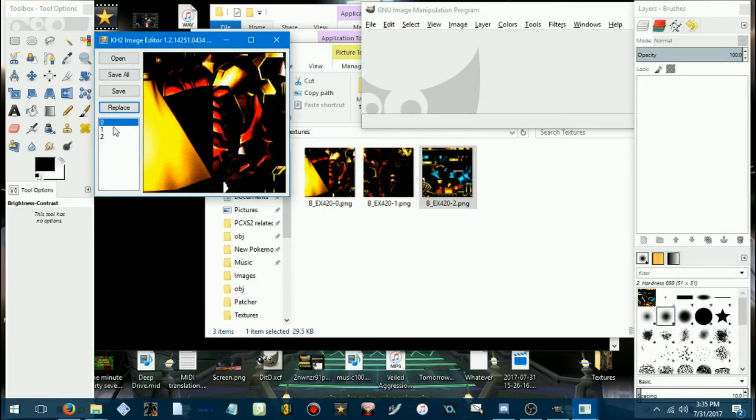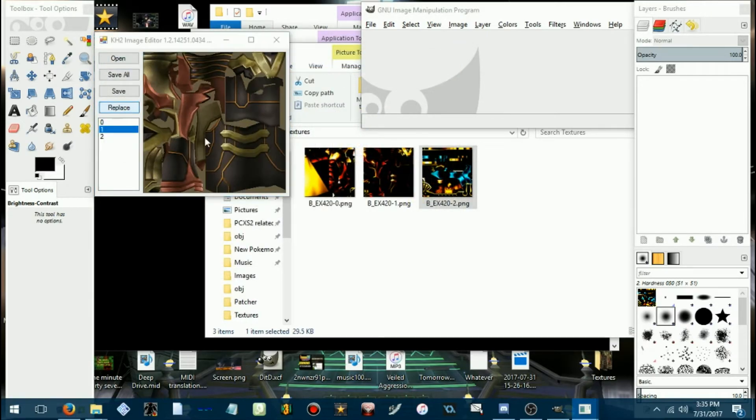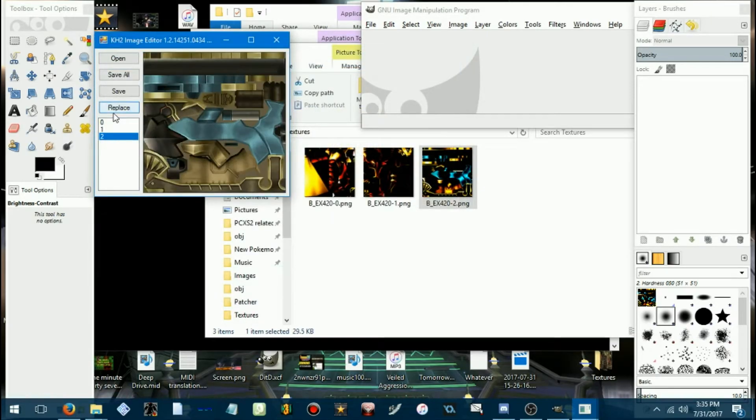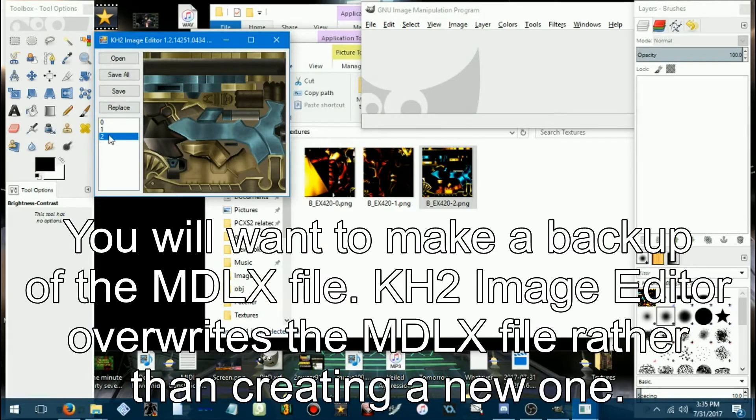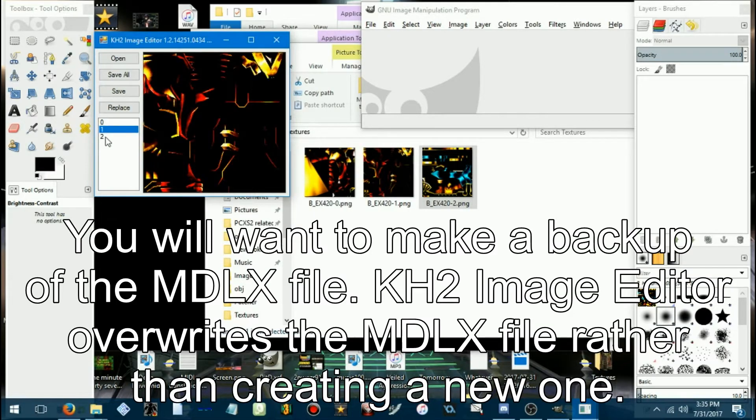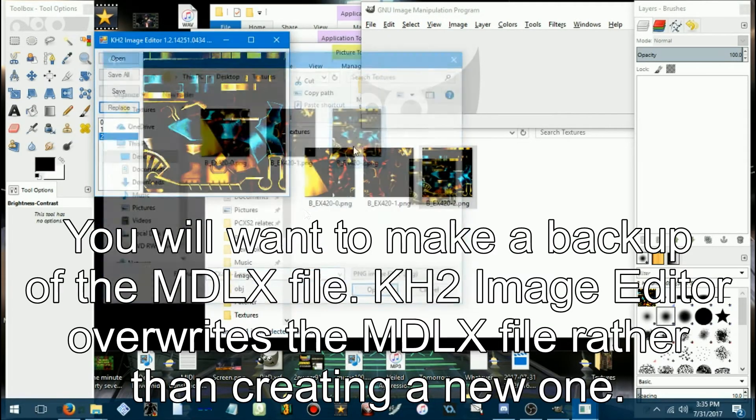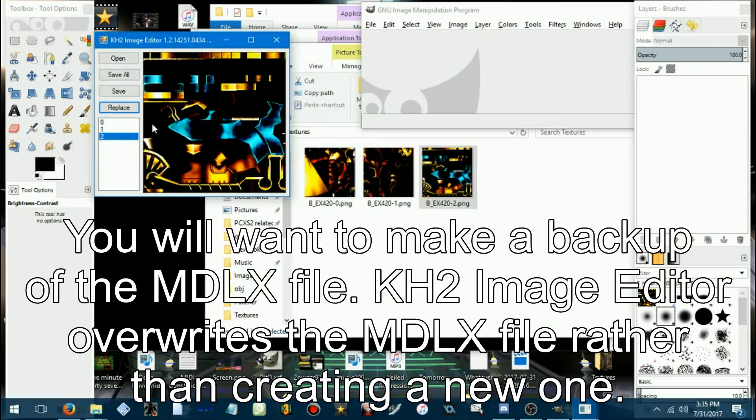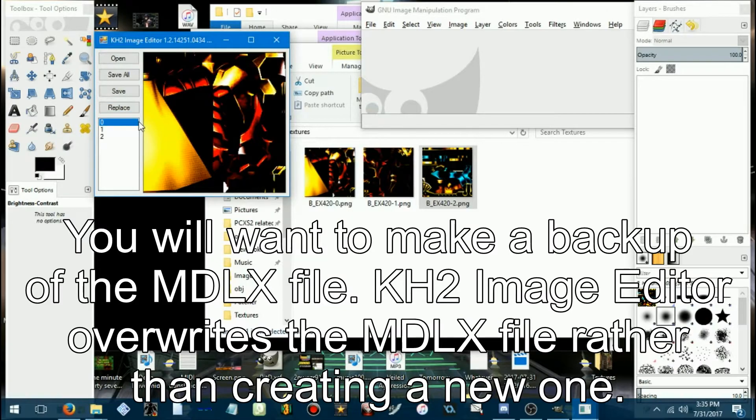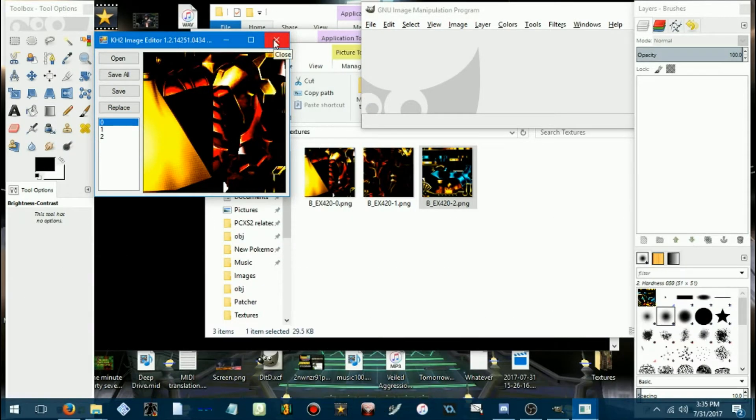We'll go ahead and replace things. Gotta select replace. Make sure you're hovering over the image. If you want to replace, and there we go. Now the textures are altered.